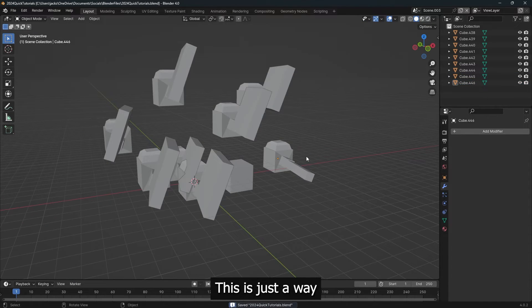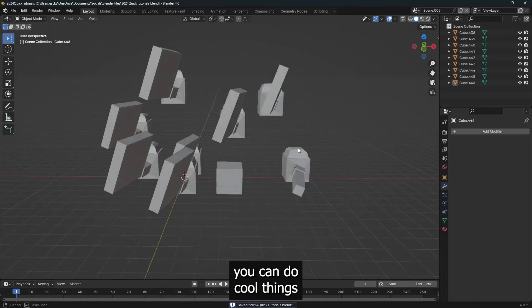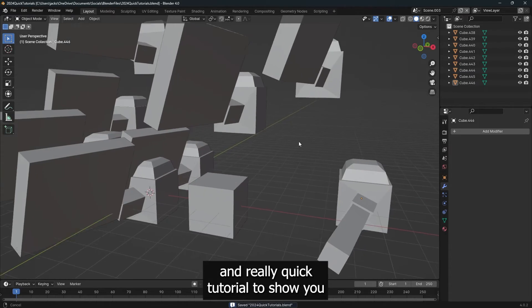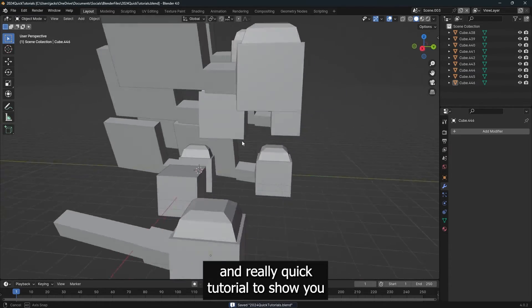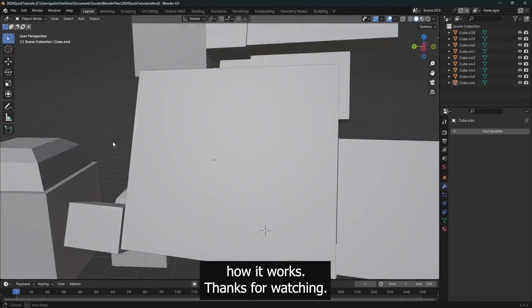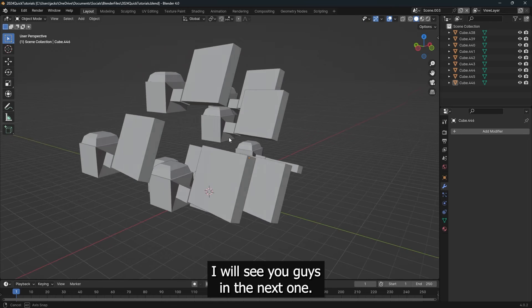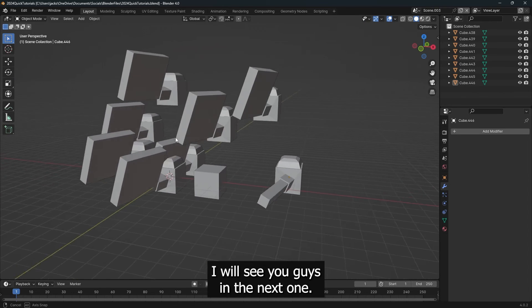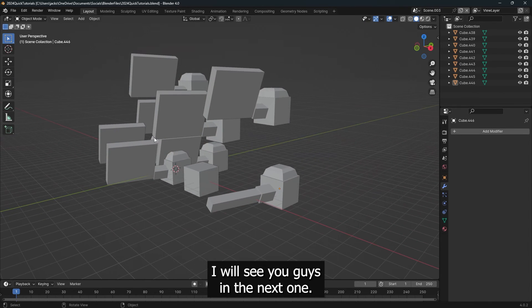This is just a way you can do cool things with modeling and a really quick tutorial to show you how it works. And thanks for watching. I will see you guys in the next one. Adios.